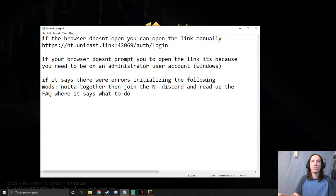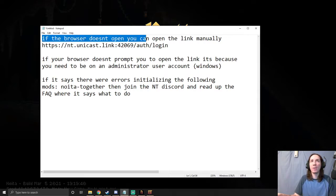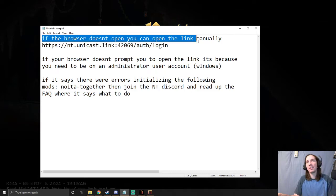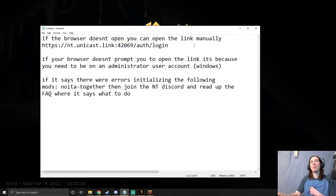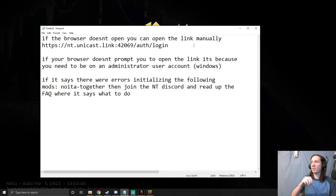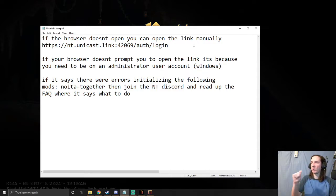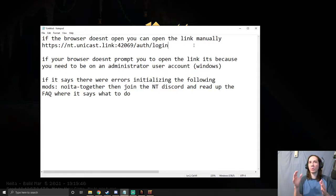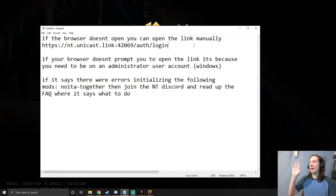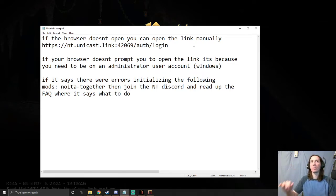I'll just read them out loud for you. If the browser doesn't open, you can open the link manually. What he means by this is earlier when I run the app and it said 'Link with Twitch.tv' because it's linking your Twitch account with Noita Together, I clicked it and it automatically opened the browser and did everything for me. But if something happens and that's not automatically opening, here is the link that you can use. I'll put this in the description.